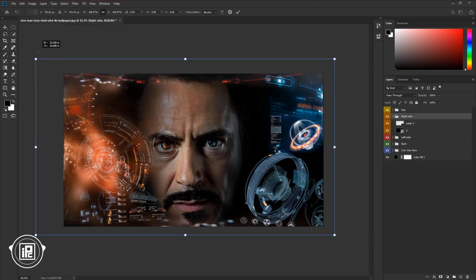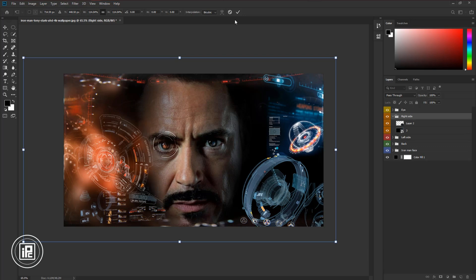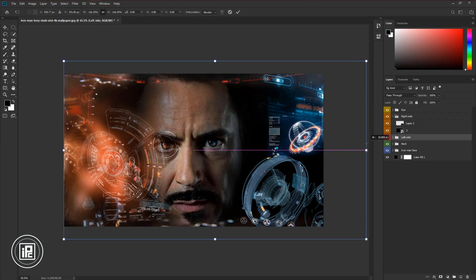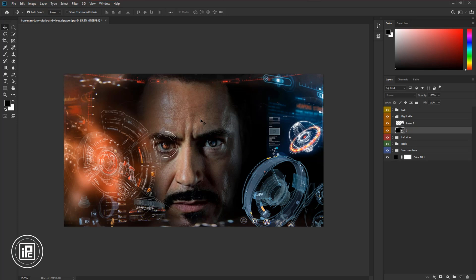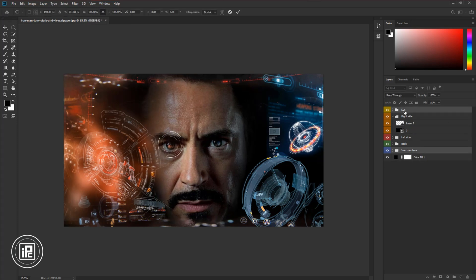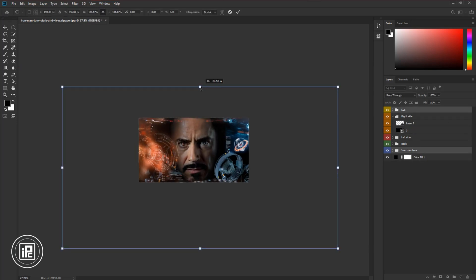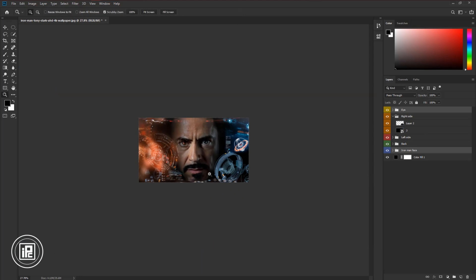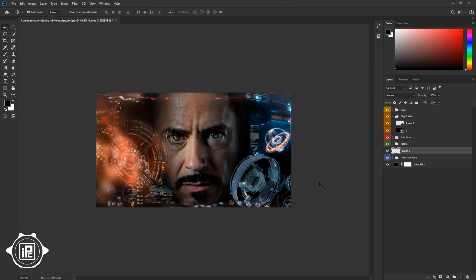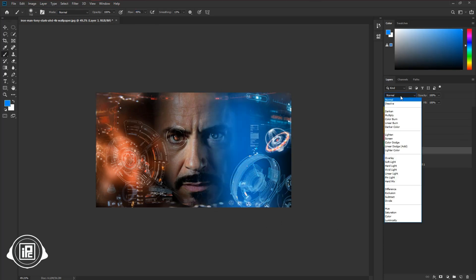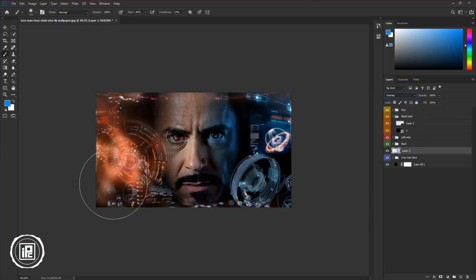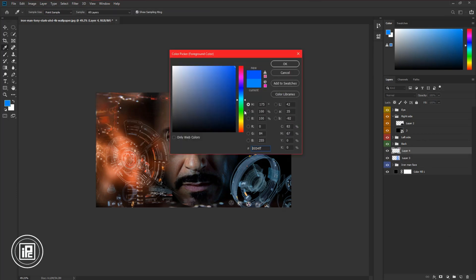After that, make some adjustments with the effect, and then make the color adjustment. Try different things to make a perfect color balance on the effect. It might take some time, but try to be as perfect as possible.